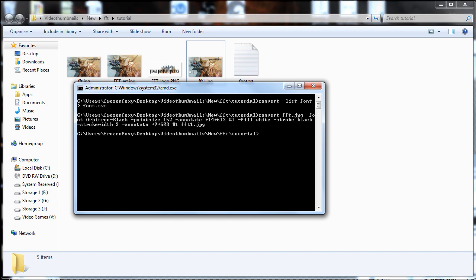Otherwise, alter the pixel width and height till the location of the text looks right.